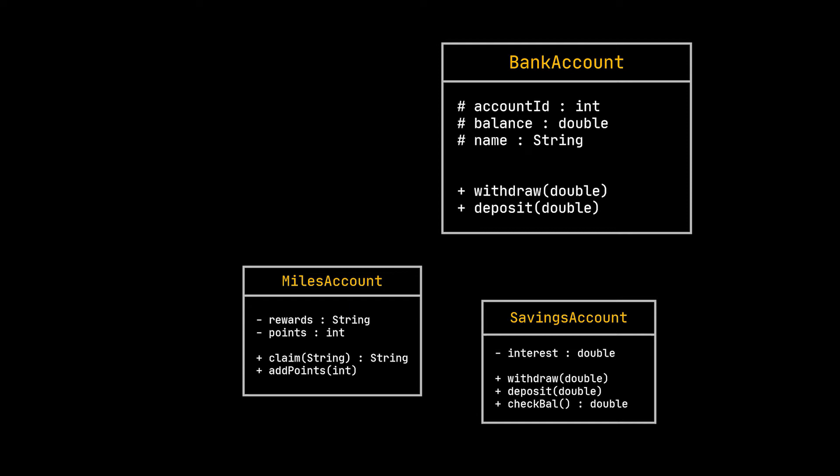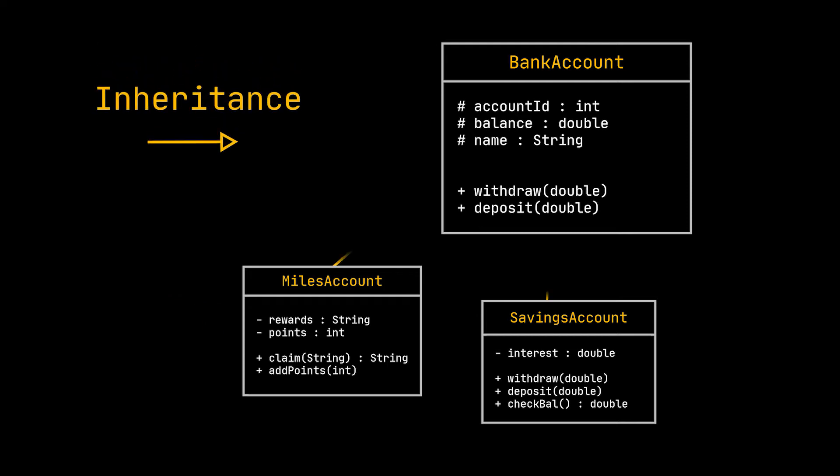Both of them are bank accounts therefore they share an is-a relationship with the bank account class. But on top of the attributes present in the bank account class, the account id, the balance and the account owner's name, the savings account has an interest rate attribute and the miles account class has a rewards attribute and a bunch of methods. The relationship between these classes is obviously inheritance and it is specified in a class diagram using this arrow.